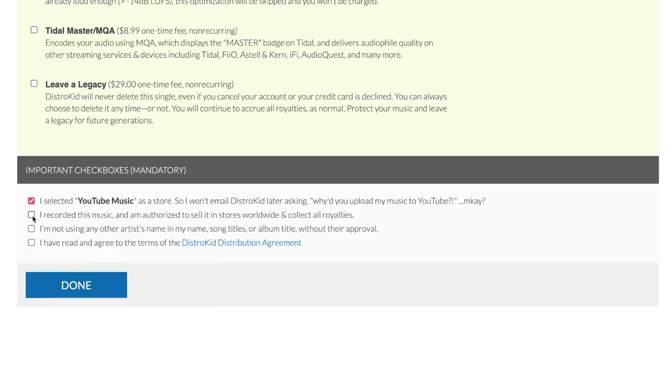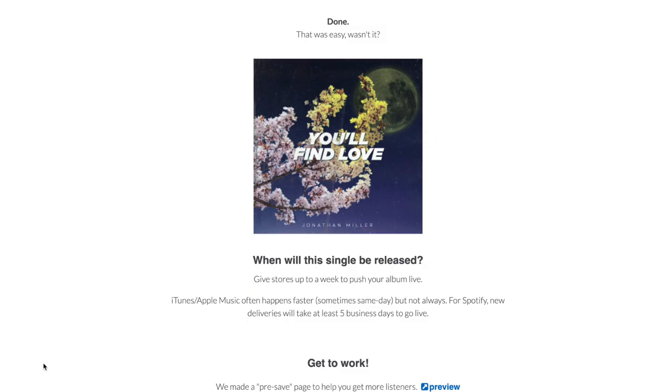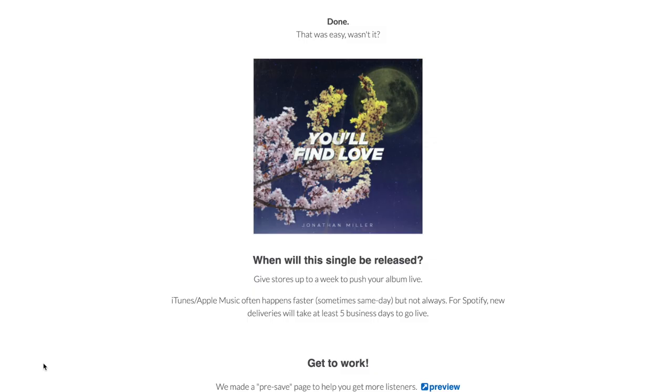Also note that if your song is already a part of YouTube's Content ID system, you cannot be in there twice — so don't add it again if you're already part of it on another distribution service. From here, click the mandatory checkboxes at the bottom and then hit done. Then your artwork and music will begin uploading to DistroKid, and your song is off to stores.